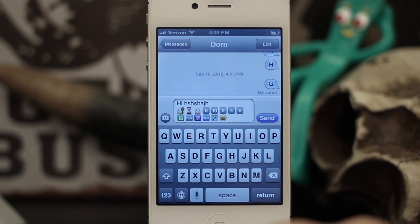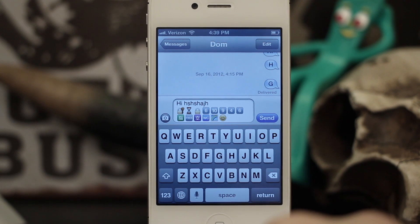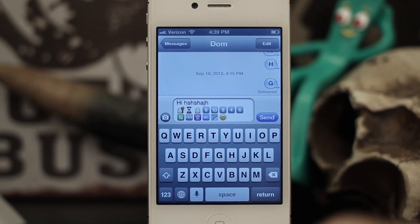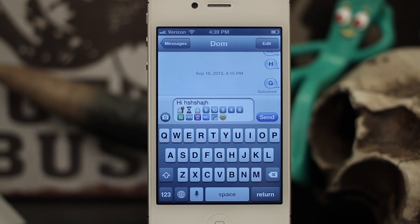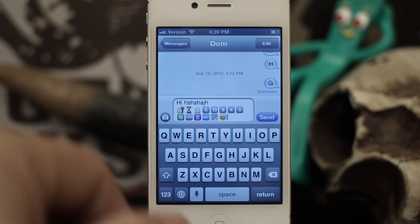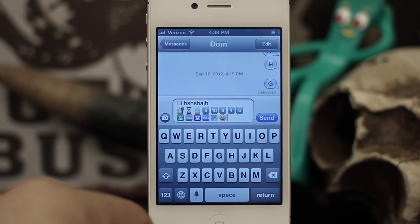So that is the Emoji keyboard in iOS 6. I hope this was helpful — please let us know what you think in the comments below. Thanks again for watching, my name is Dom and have a great day.